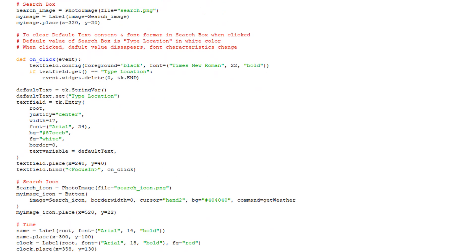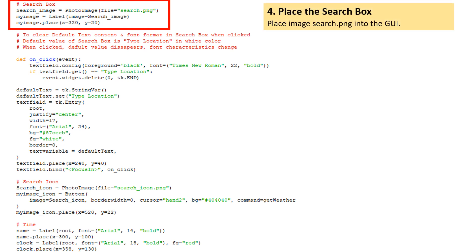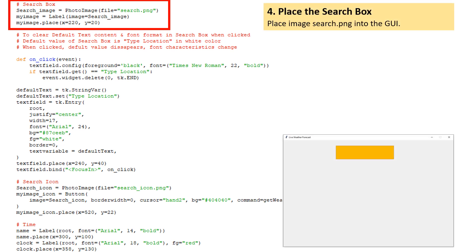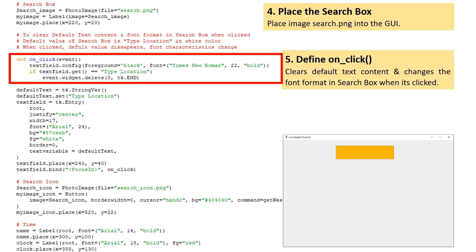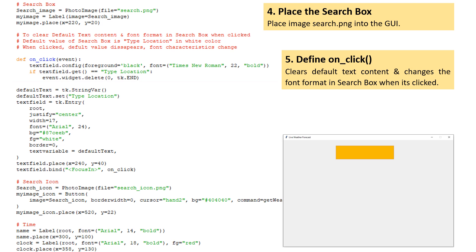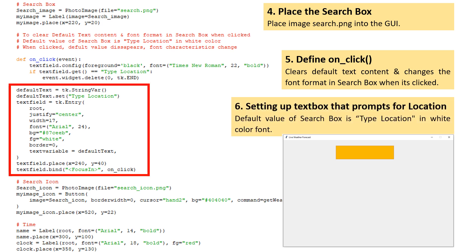We then place the orange colored search box image, search.png, into the GUI at its destined screen location. Next, we define the onClick function — the purpose is to clear the default text content and change the font format in the search box when it's clicked. Then we set up a text box that would prompt for a location from the user. The default value of the search box is 'Type location' in white color font. Note the application window preview.